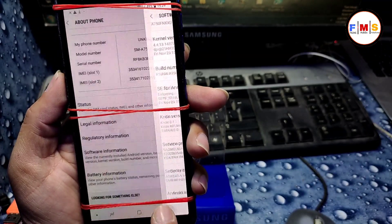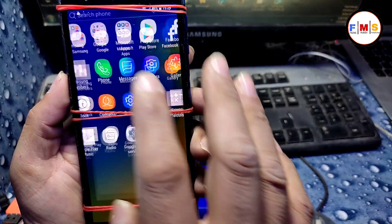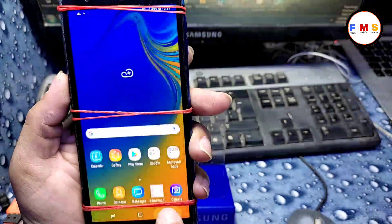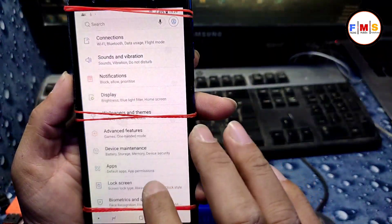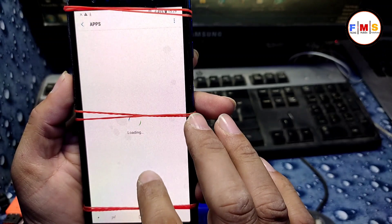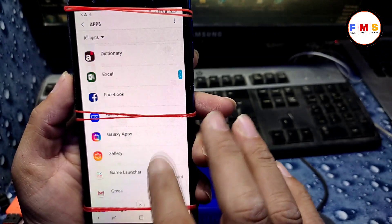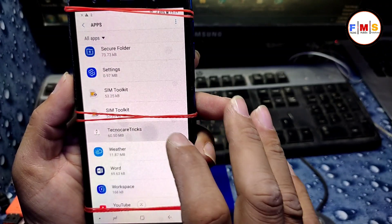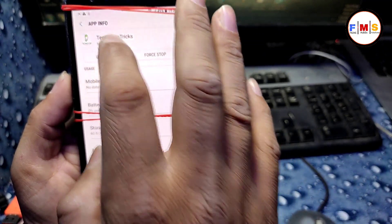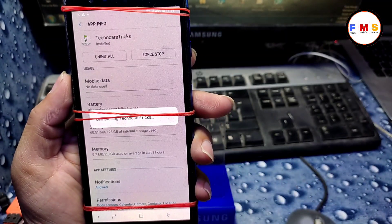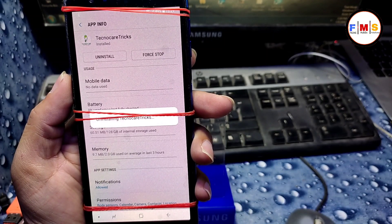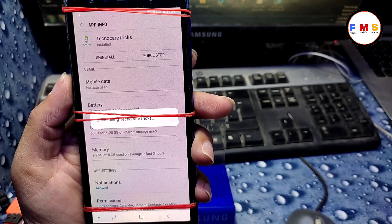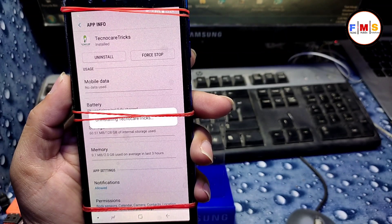Go back to Settings, then Apps, and uninstall the TechnoCare Settings app that we installed earlier. This is important — otherwise you cannot use your mobile properly. Uninstall TechnoCare Settings and that's all.